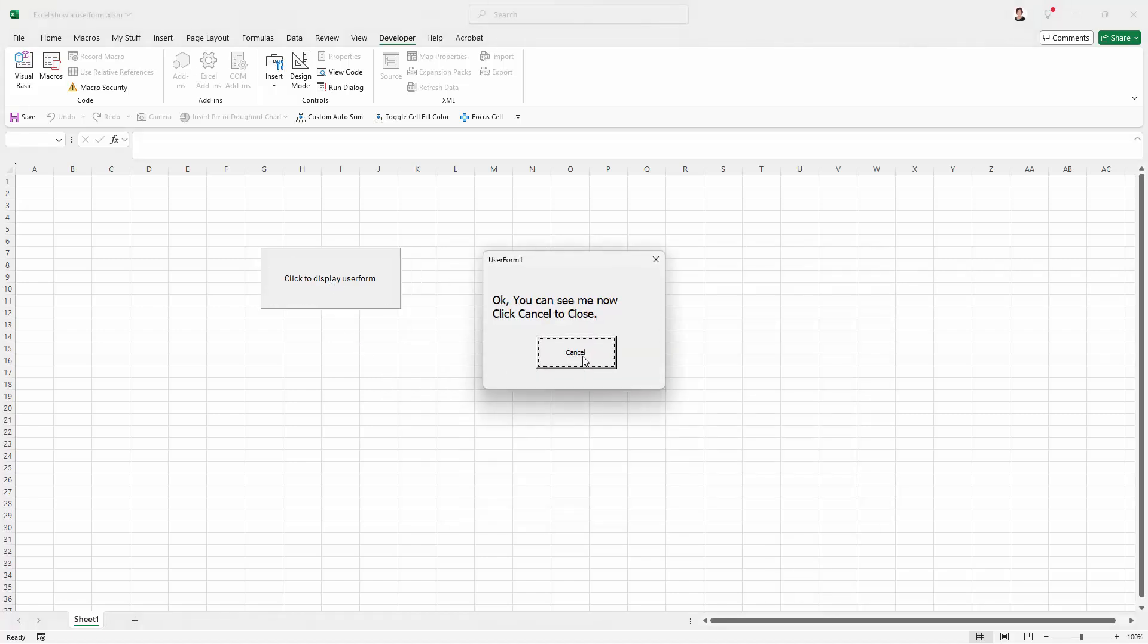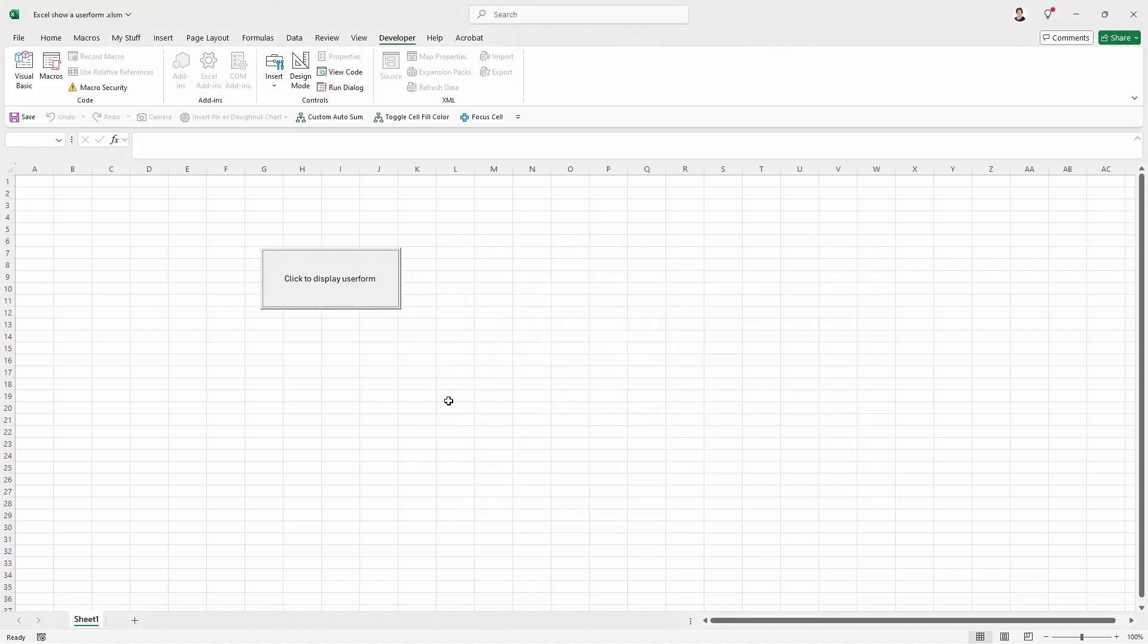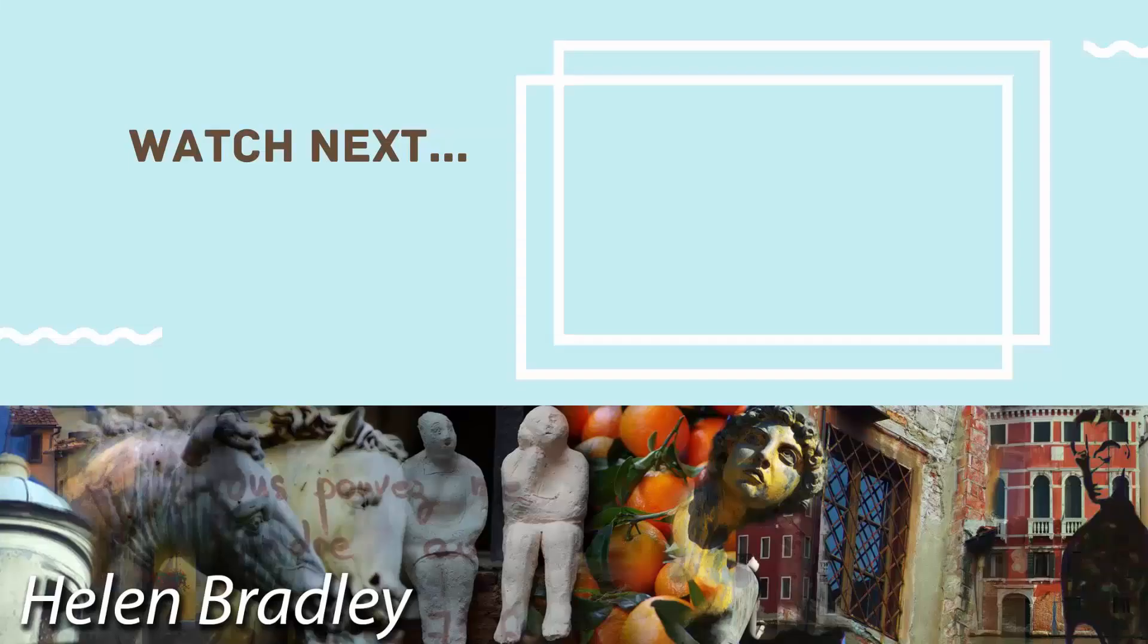So now you can open your User Form using a button in any Excel worksheet just using this same process. You will of course need to save your workbook as an XLSM file because it has an embedded macro in it.